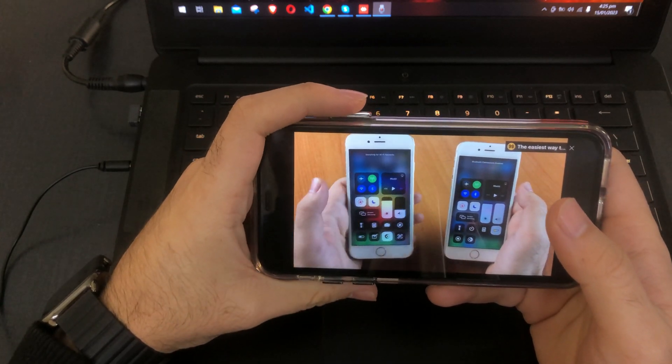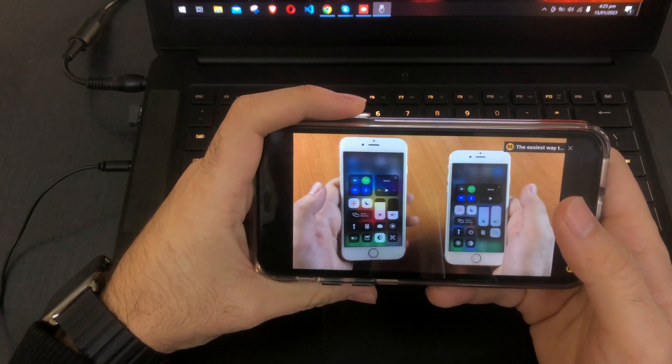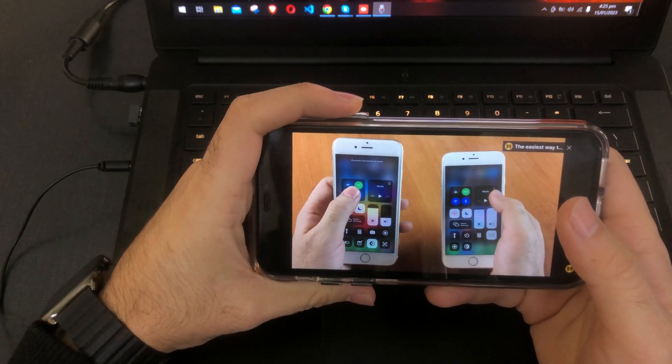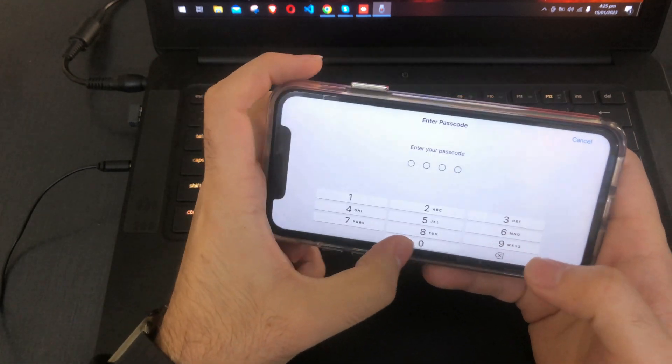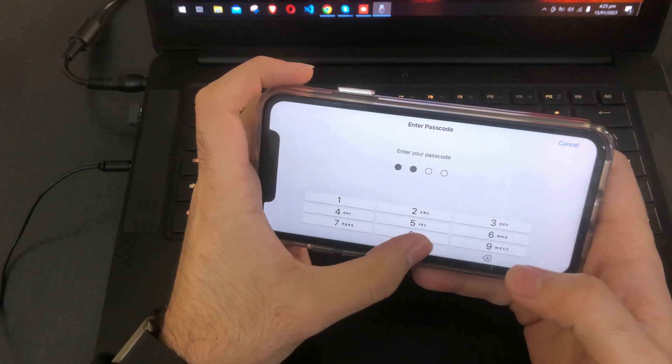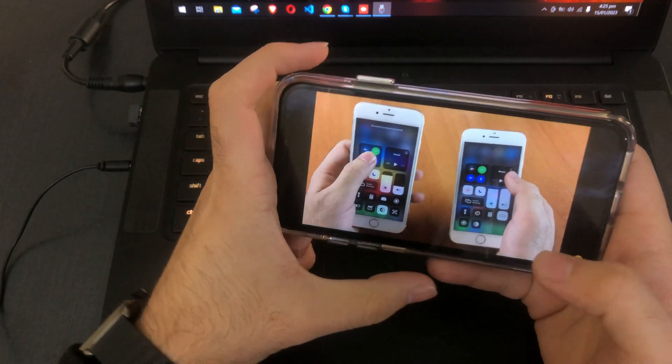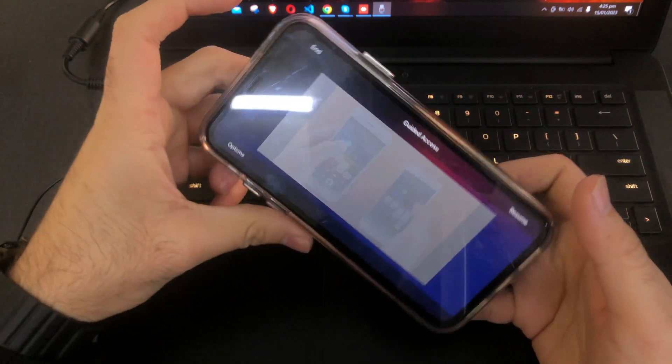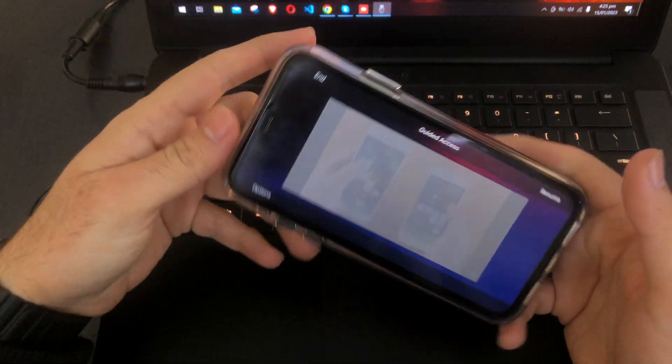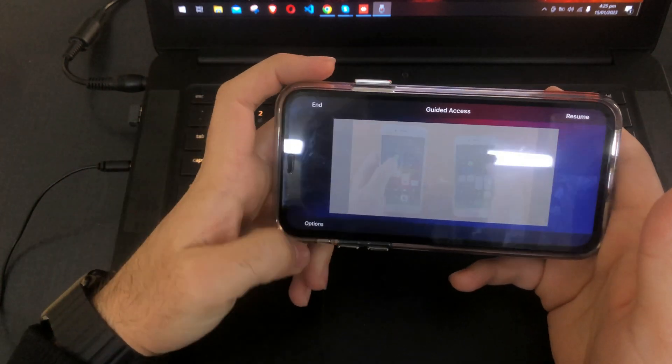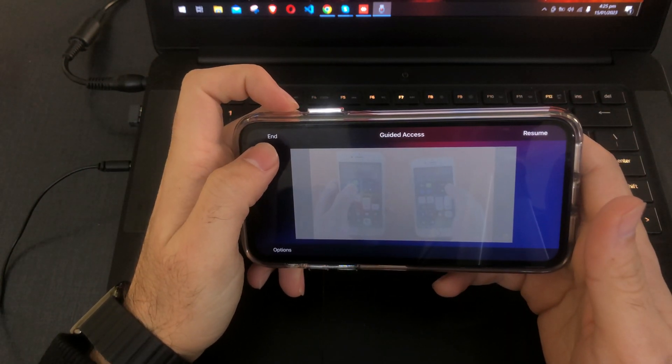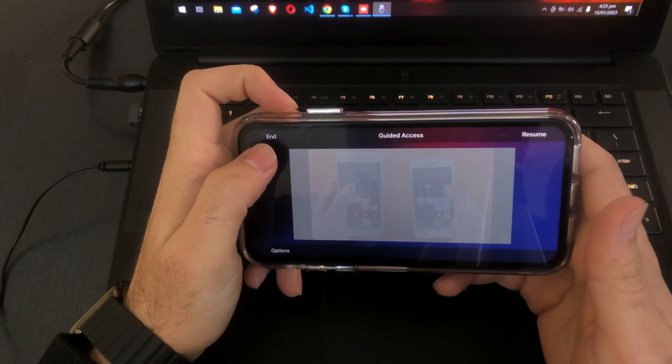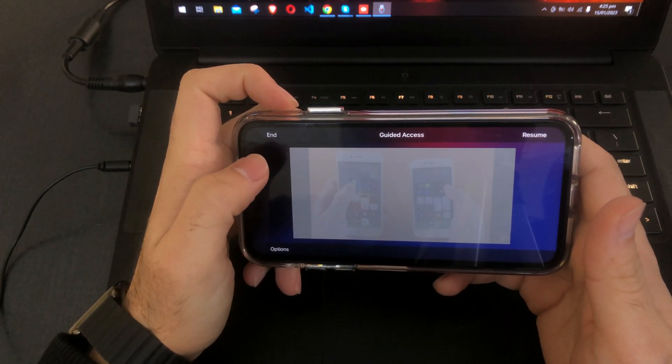If you want to end this, you just have to triple click this button again and it will ask you for the passcode which we set. Now we have an End option here if you want to end this guided access.